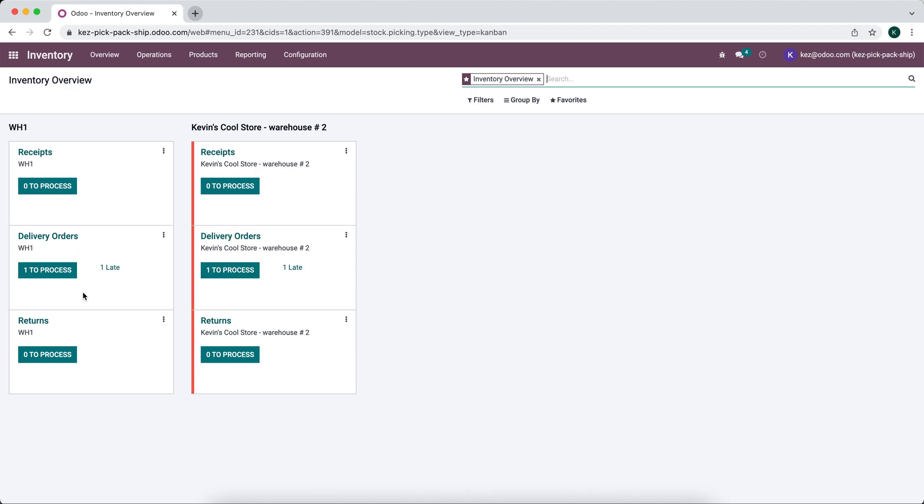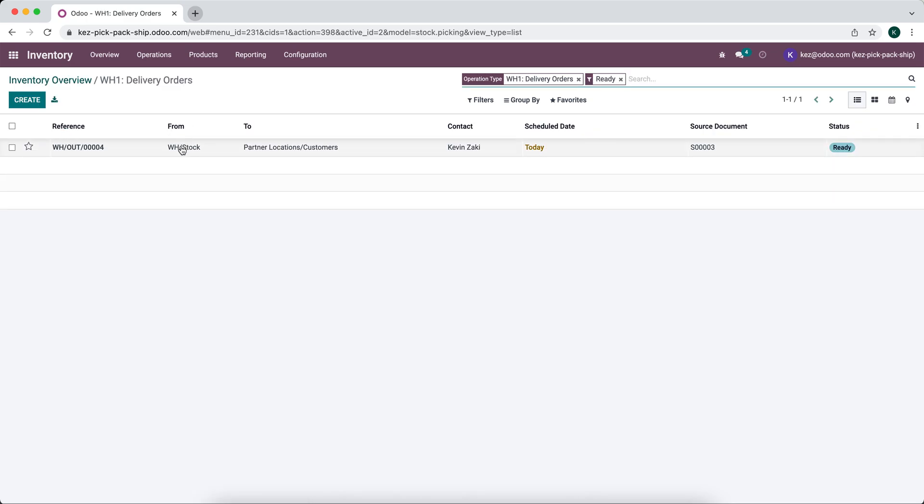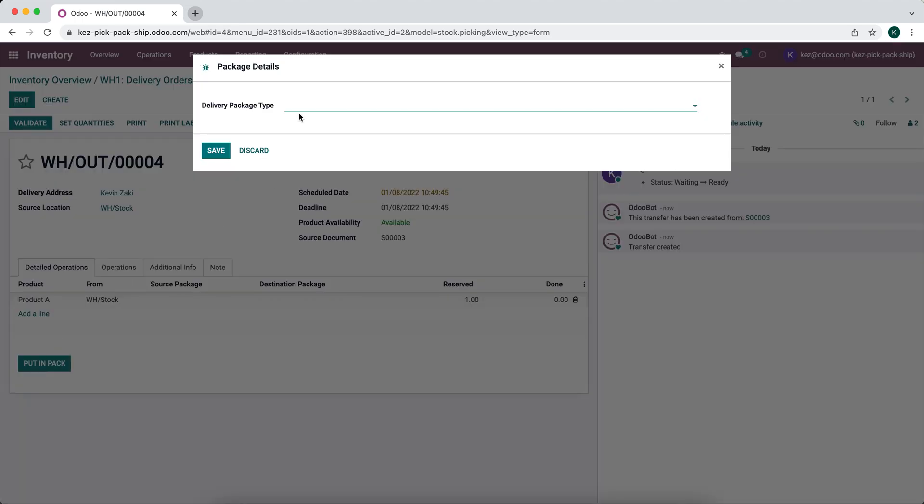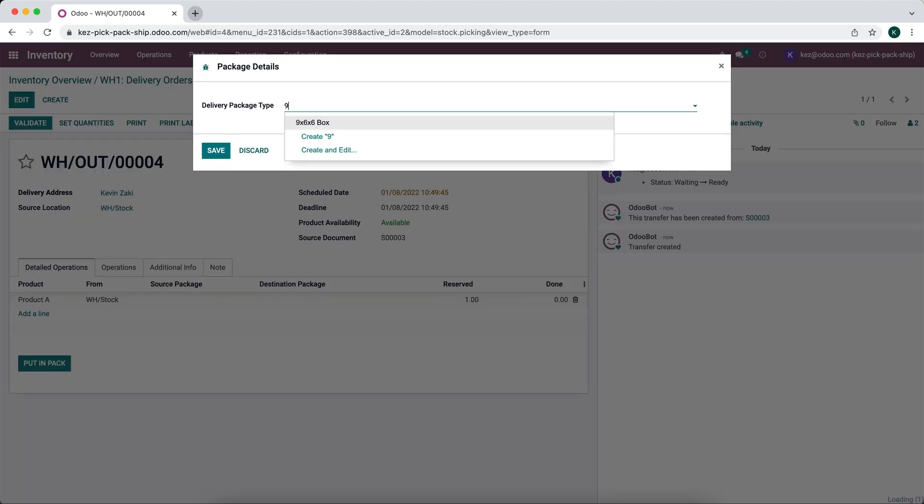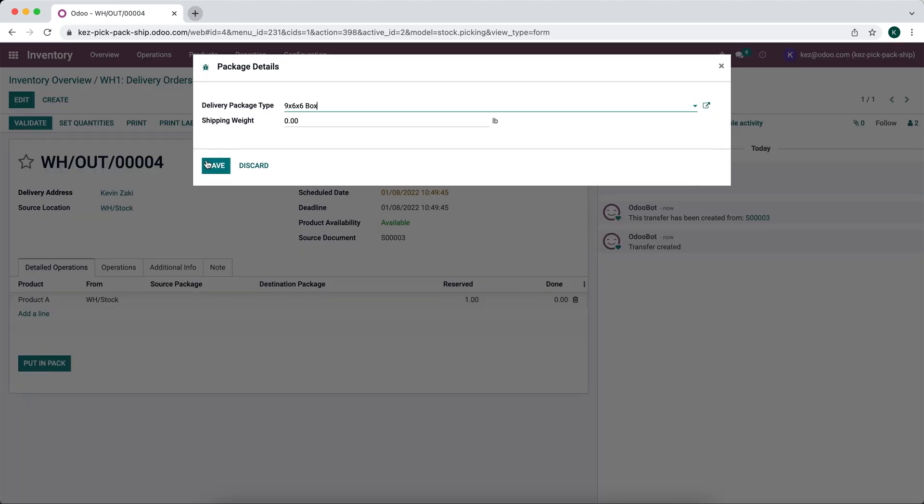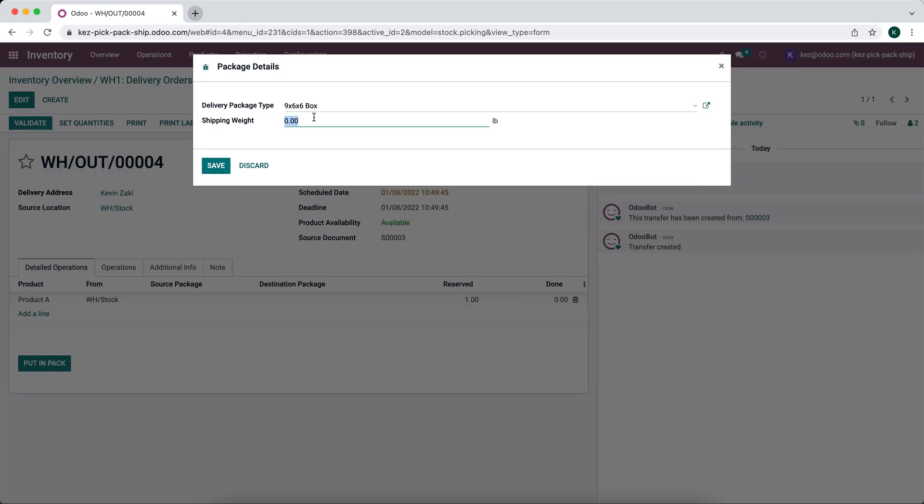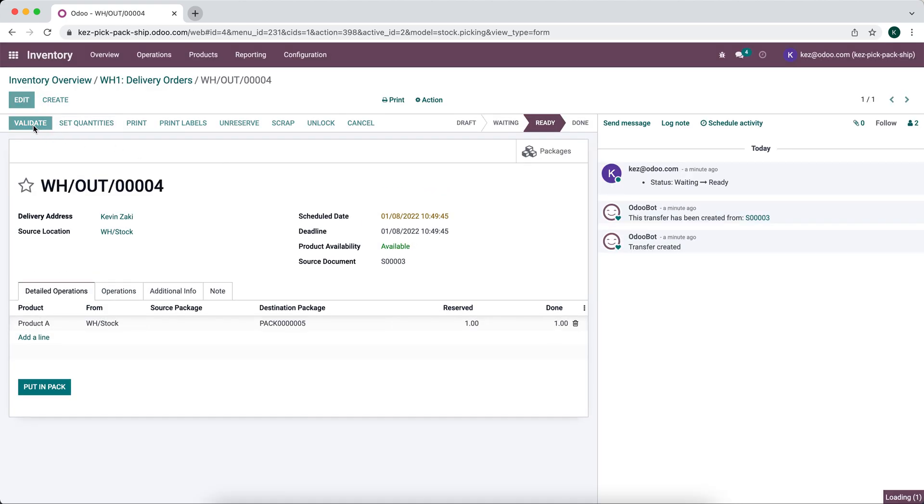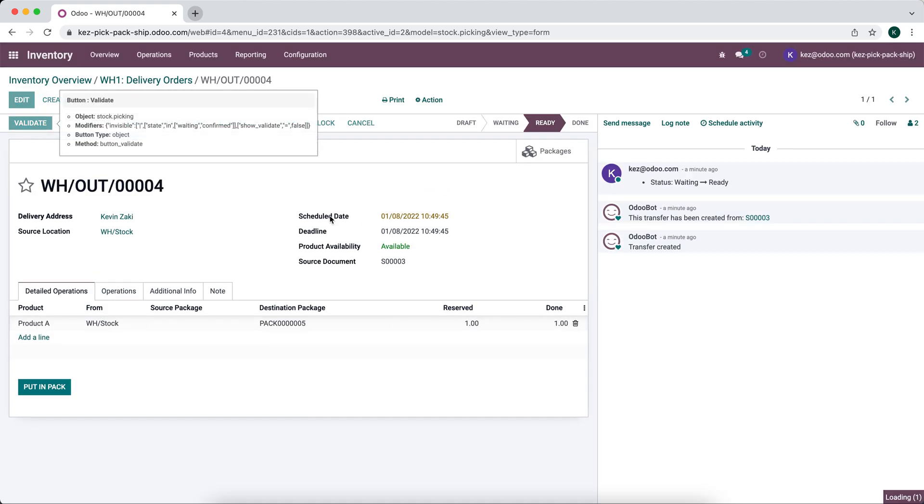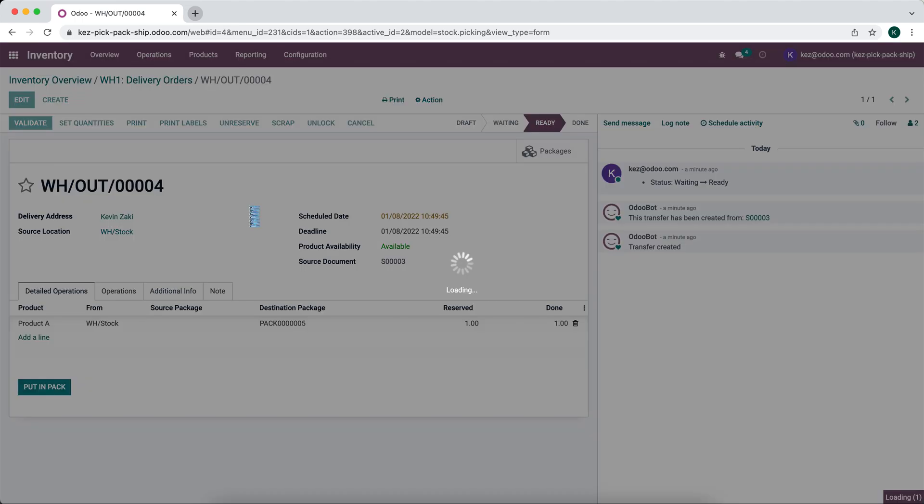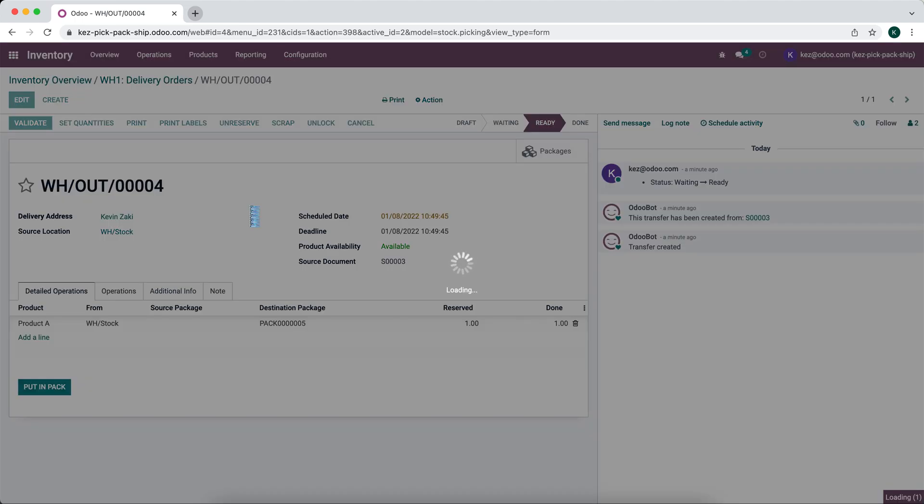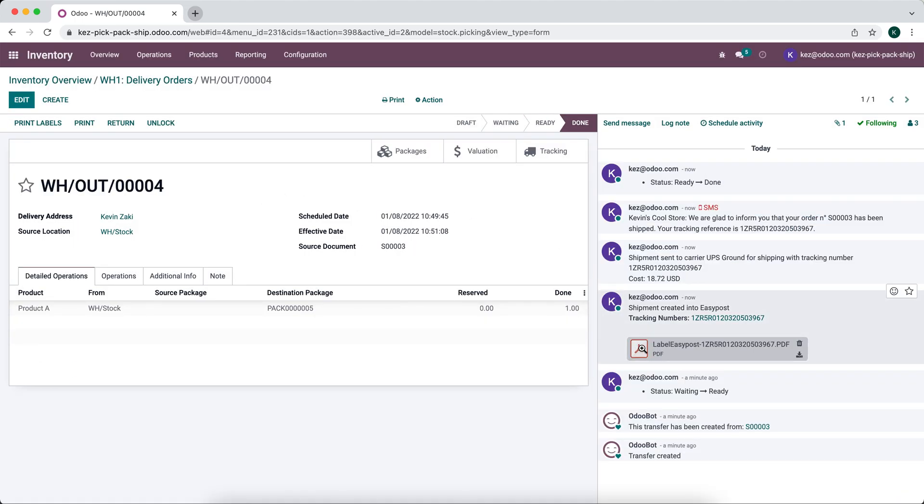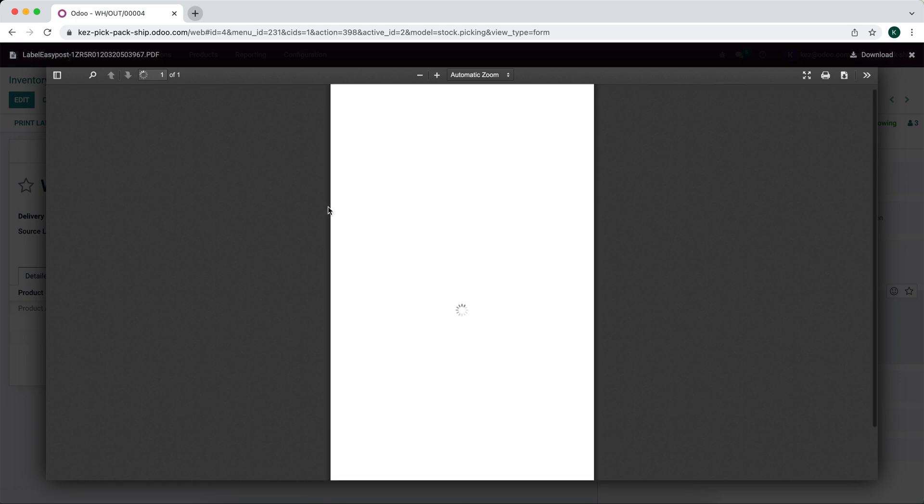Our warehouse one team will just see this delivery, not pay too much mind to it, just ship this out as normal. We'll put this in a pack, say the total weight is two pounds, and validate that. This is our warehouse one that we used in our first example. If we take a look at that tracking, we'll see that it's coming from one Seneca Street.